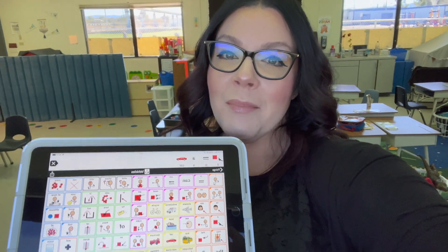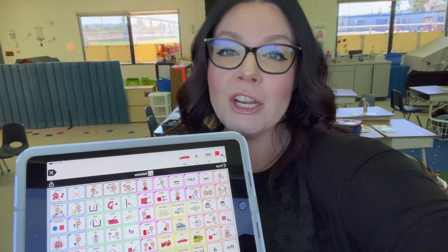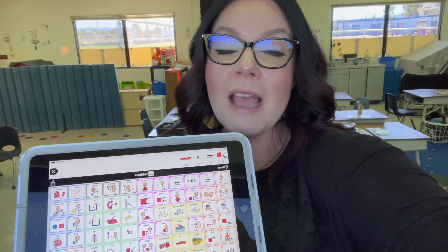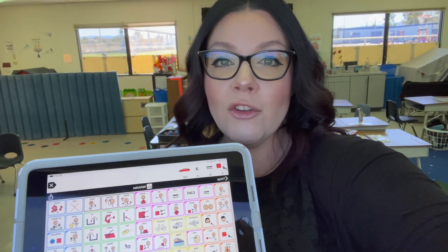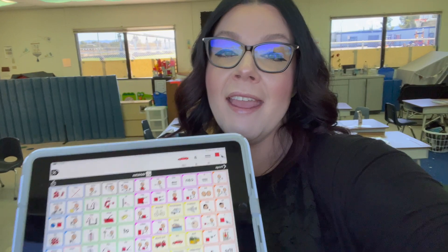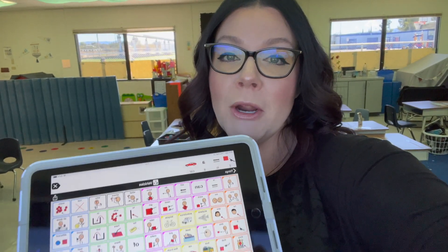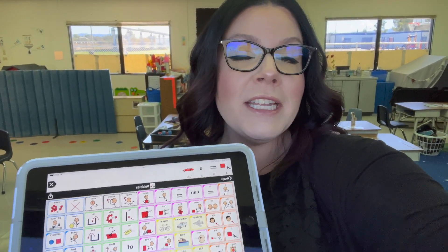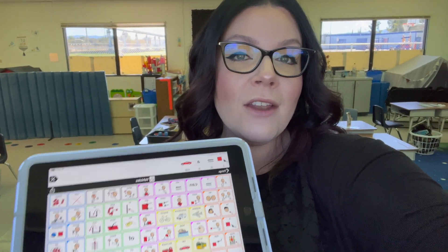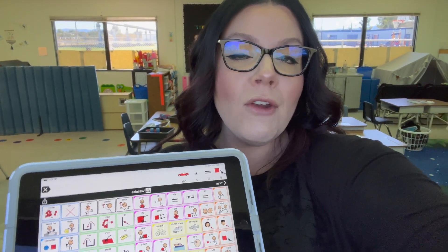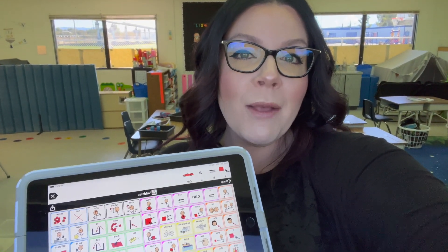By implementing a core word of the week and modeling communication on an AAC device for my students, I have noticed a huge increase in attempts to communicate and willingness to participate using AAC devices. For more tips, tricks, and resources, like and subscribe to the Autism Helper on YouTube and check out our blog at theautismhelper.com.